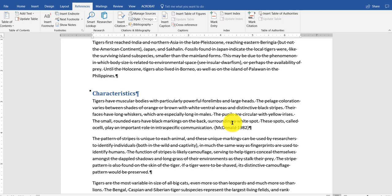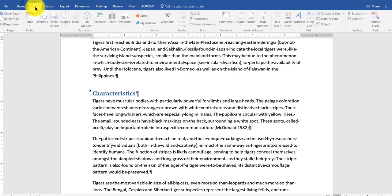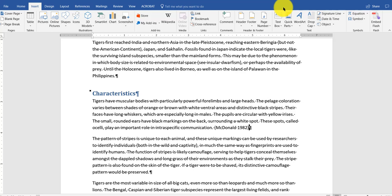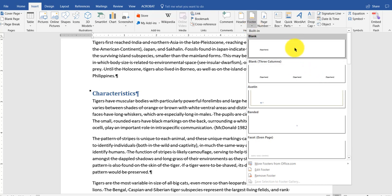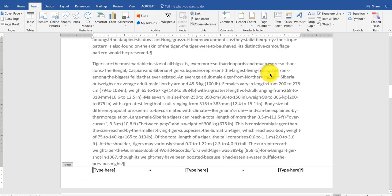What I want to do now, I want to talk about doing a footer. A footer is a page number on every page. A lot of different ways to do it. I go to insert. Footer. For those of you who are just doing a basic thing here, you could go into, let's say, blank three columns.